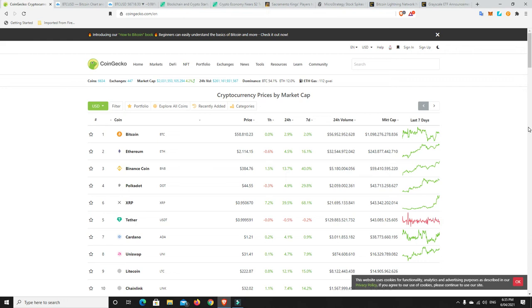G'day YouTube, 1MJ here and welcome back. Well it's finally happened, we are over the $2 trillion mark.